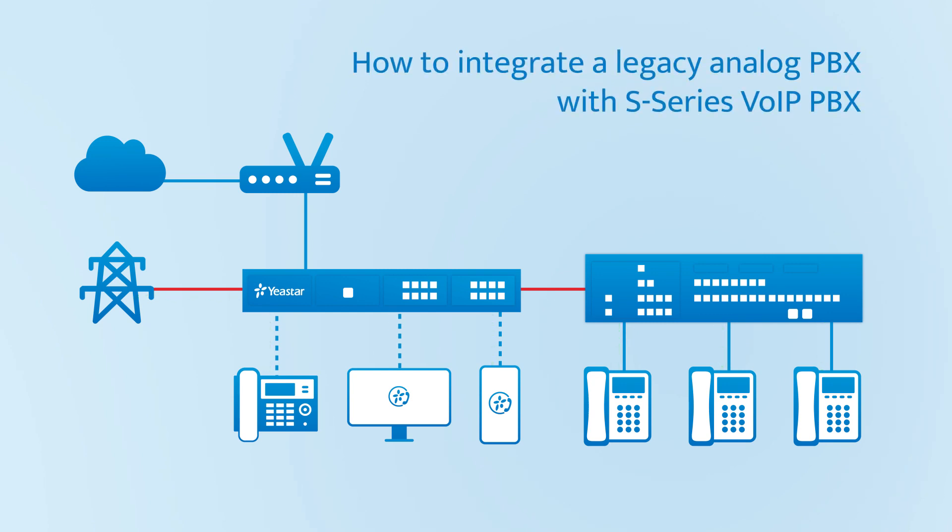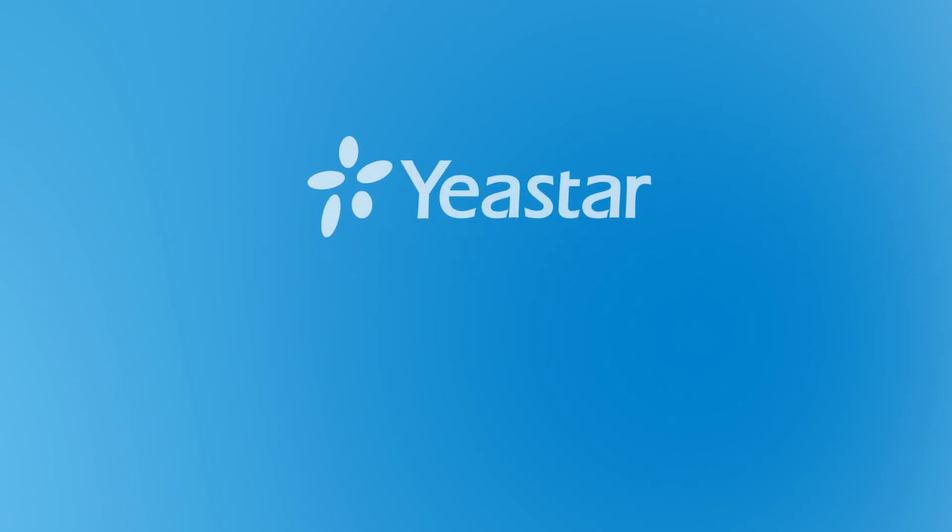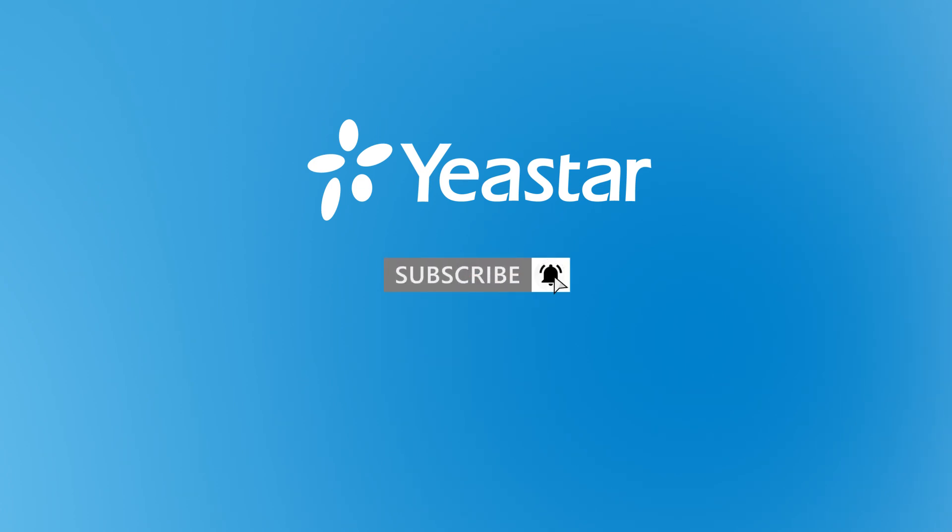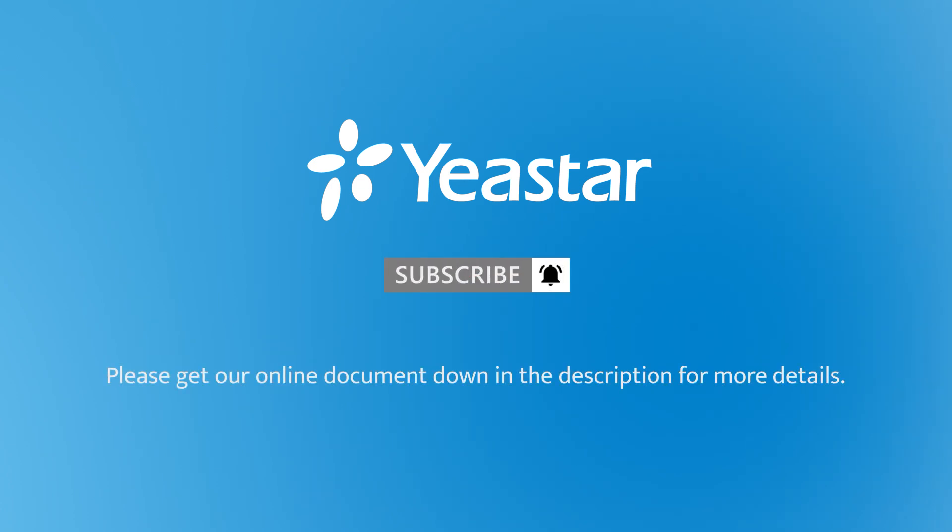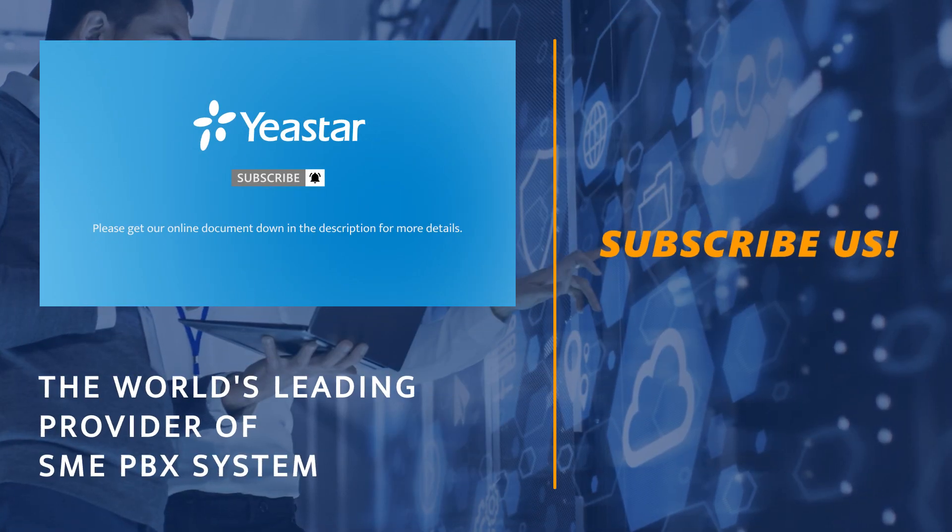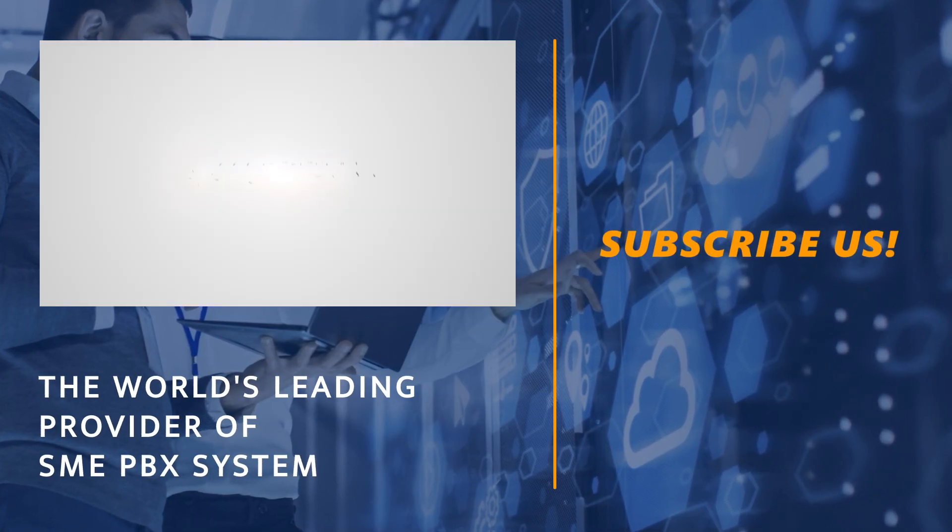Alright guys, guess that was all we have for today's video. Hope you guys enjoyed this one and don't forget to subscribe if you're not already. Get more details, check our document center, and I'll see you guys in the next one.